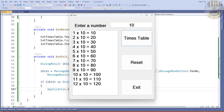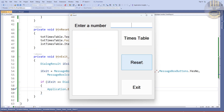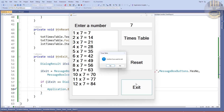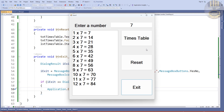Hi guys, this is a C# tutorial. I have a calculator created earlier, so let me show you how this works. We can reset, enter a value, or exit. What I'm going to do now is take you straight into the C# development environment and put one of these together.